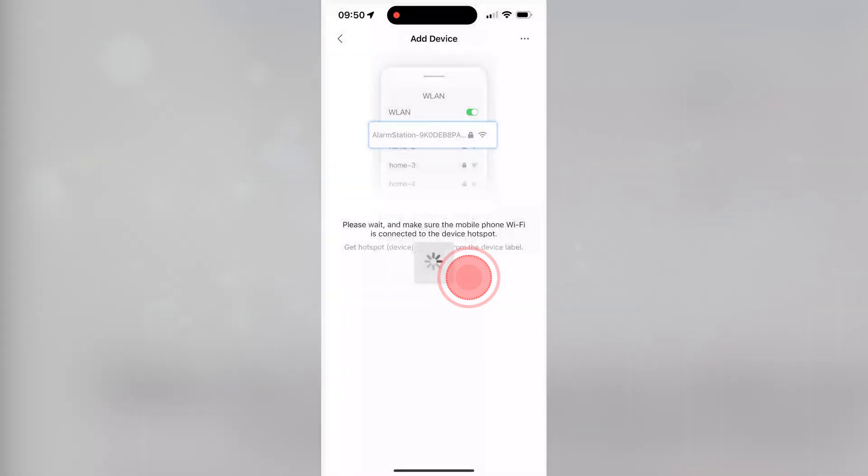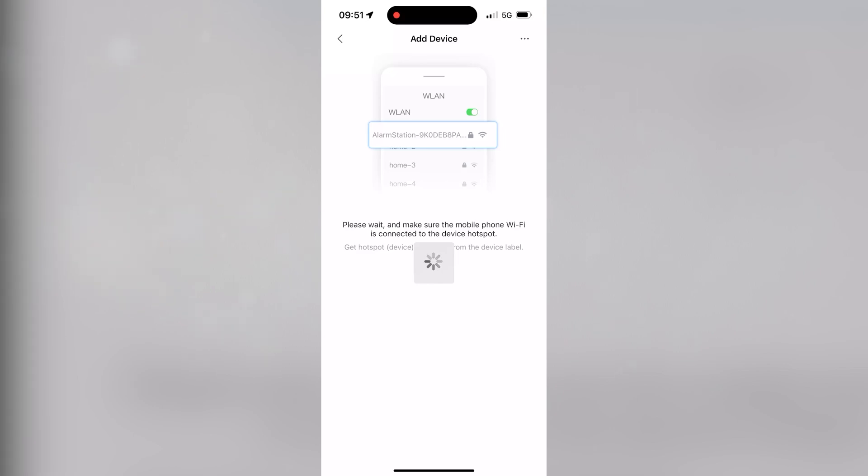Click Join when prompted to connect the hub's AP. If this fails, manually connect to the hub by going into your phone's Wi-Fi configuration.